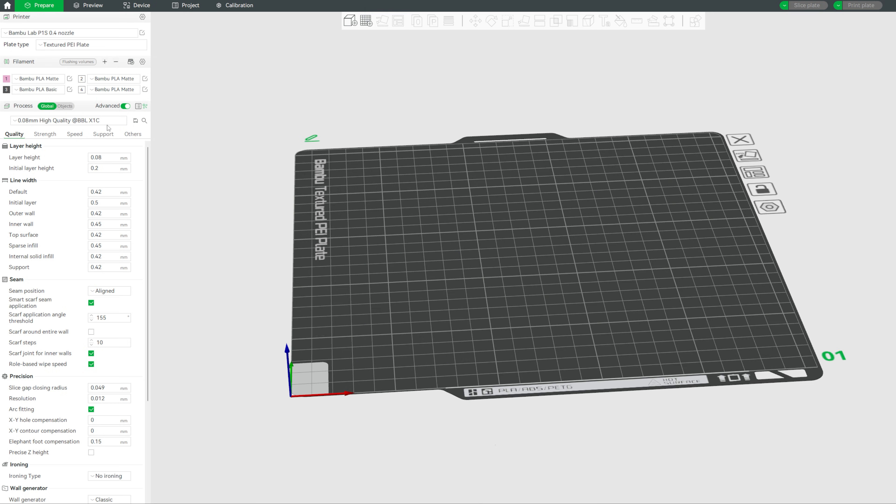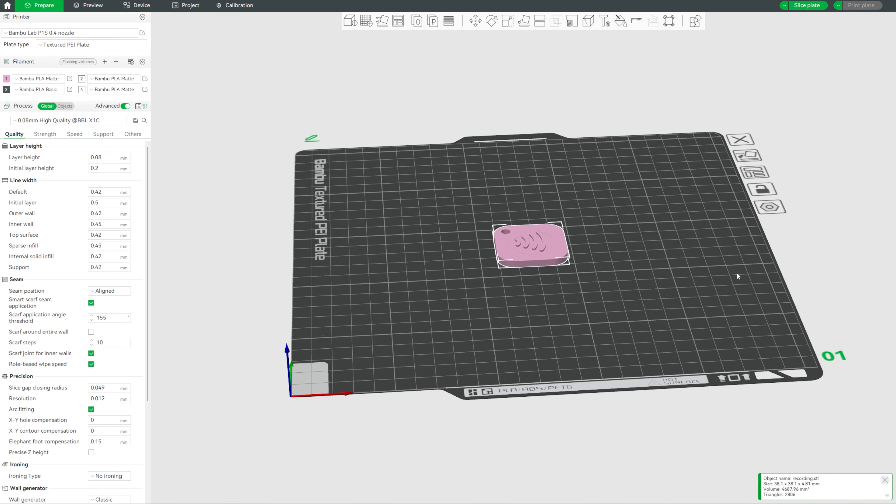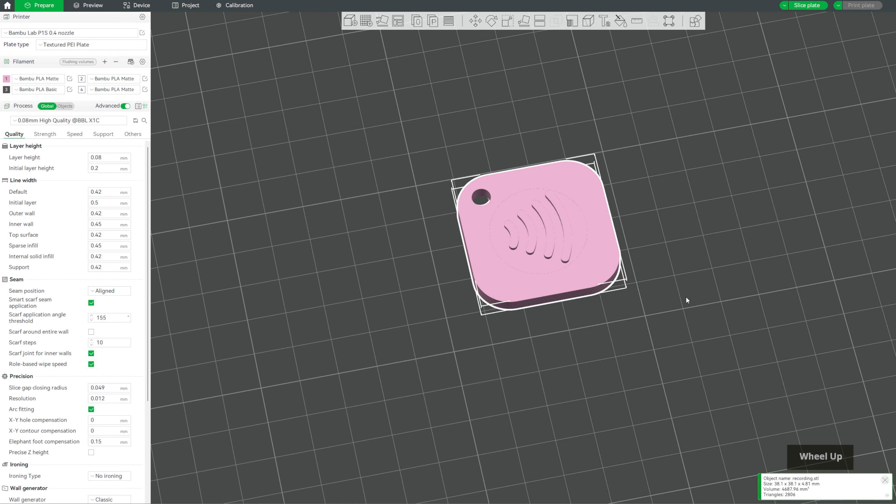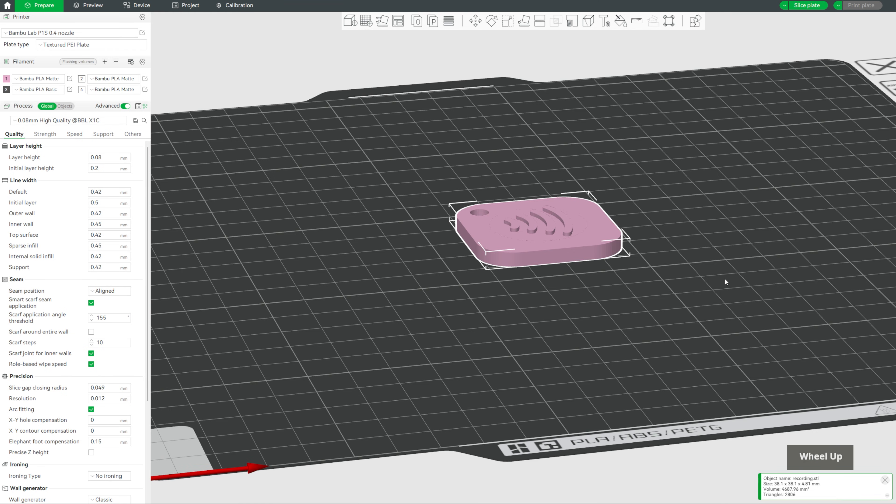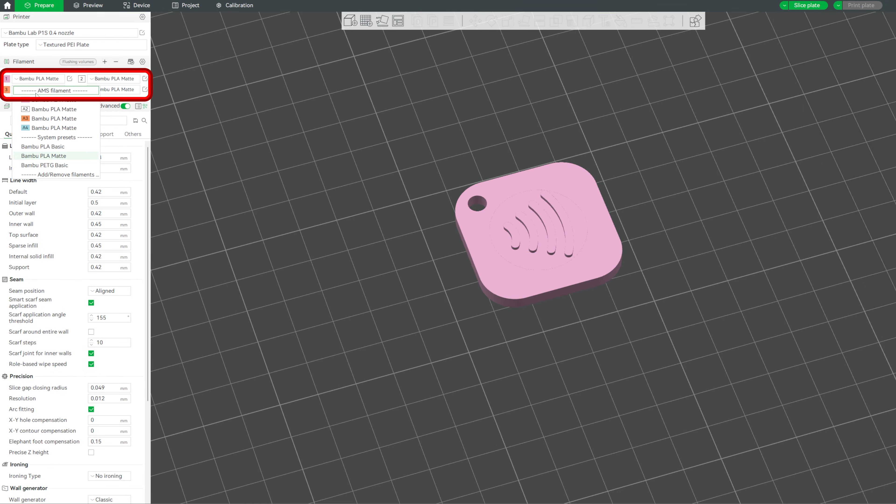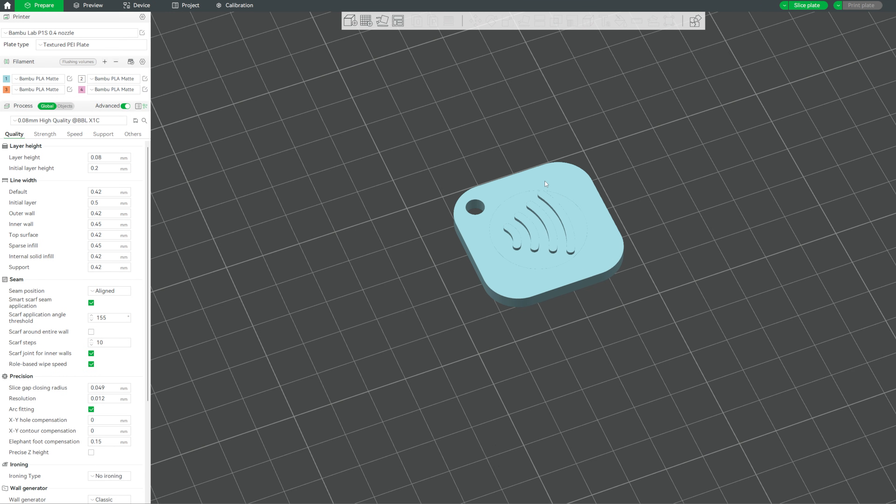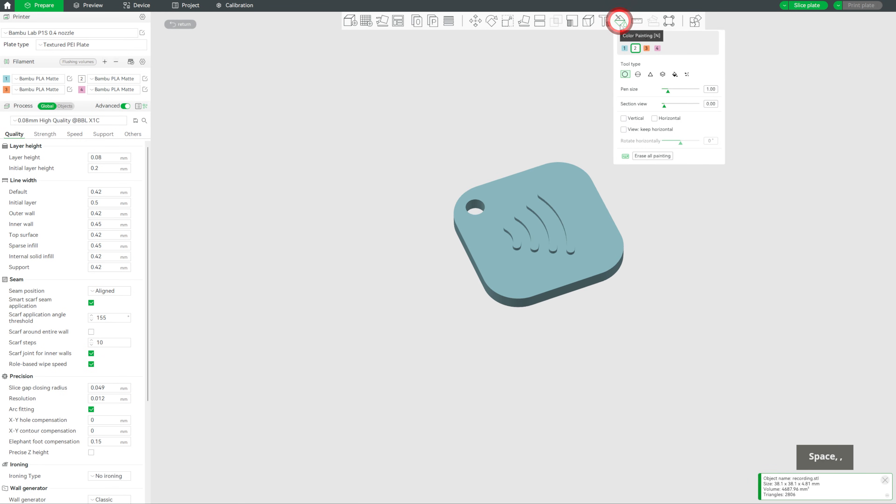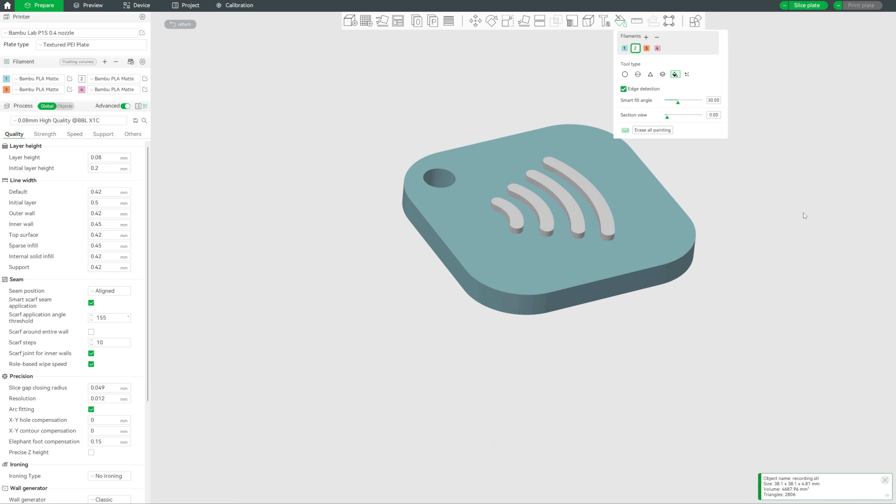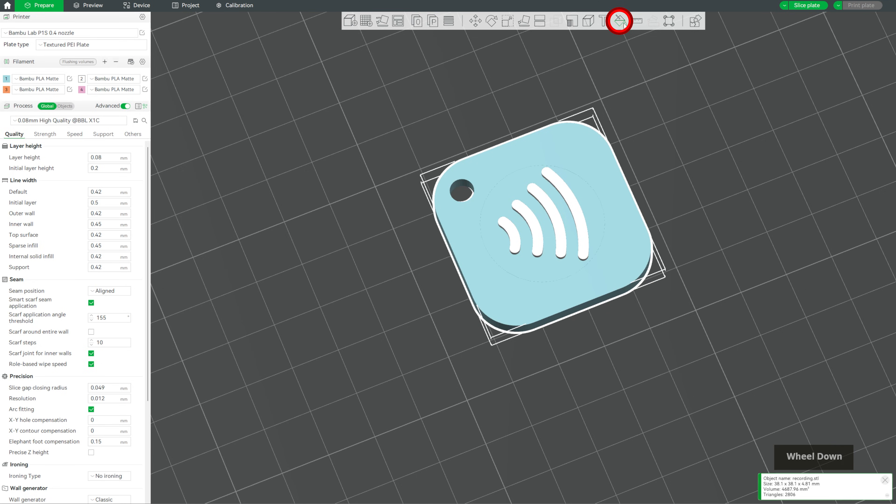So here I'm in bamboo studio with a new project open. For my preset, I'm using 0.08 mm high quality at BBL X1C. Let's bring in our STL by clicking add at the top and selecting the file. The first thing I'm going to do is change the colors. Now this is optional depending on if you have an AMS and you can use whatever colors you want. For this, I want the base in one color and the NFC logo in white. In the filament tab, make sure you have your desired colors loaded. Then with it selected, go into color painting, select the fill tool, make sure white is loaded and paint over the icon meshes. Once that's done, click the color painting icon again to exit.